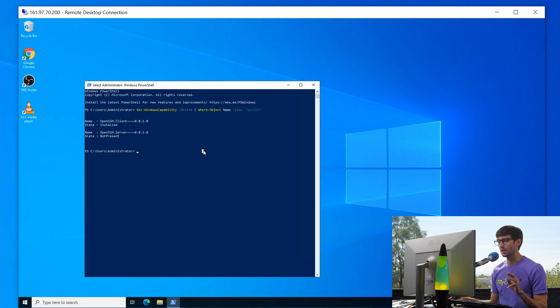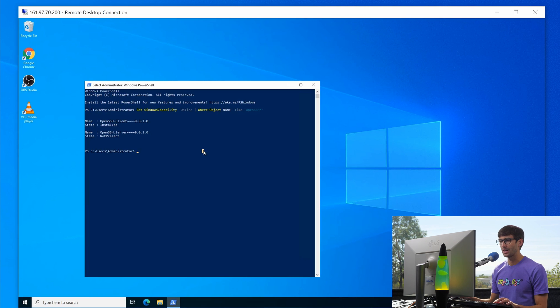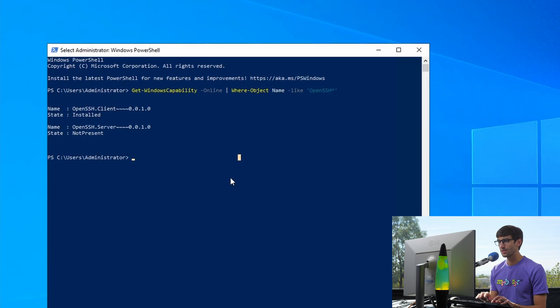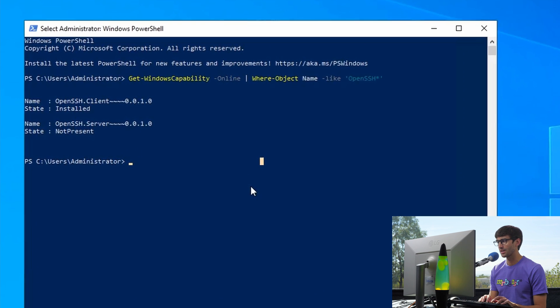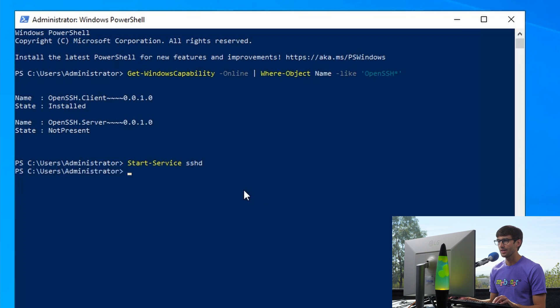And right now it's installed, but it's not running. So let's go ahead and allow it to run. And we can do that in PowerShell. Again, start service SSH D, SSH D for daemon, hit enter. And that's going to start it up.